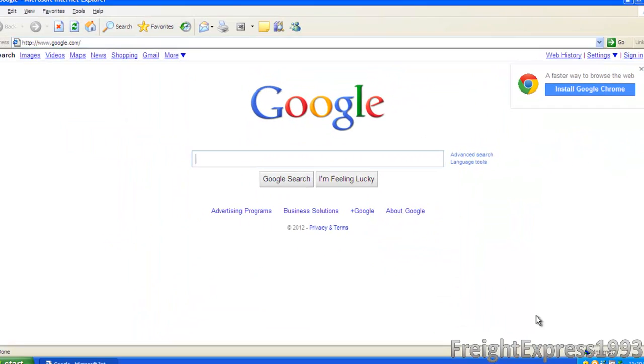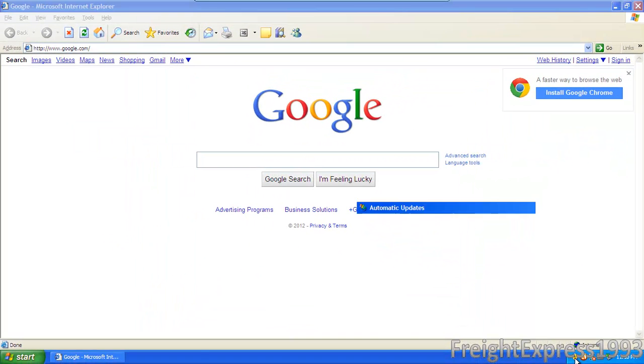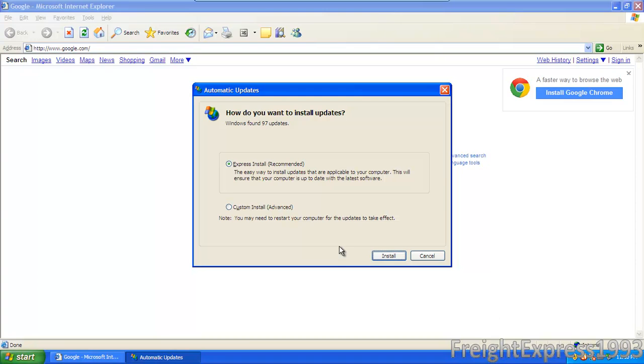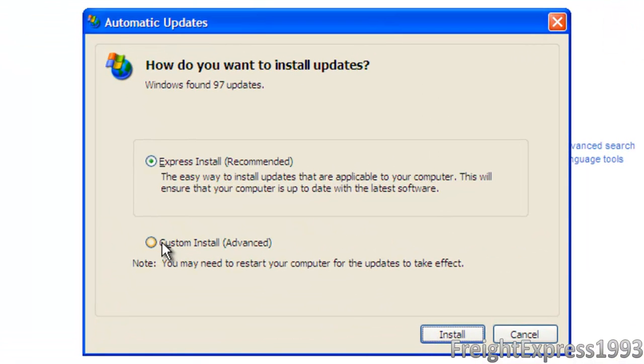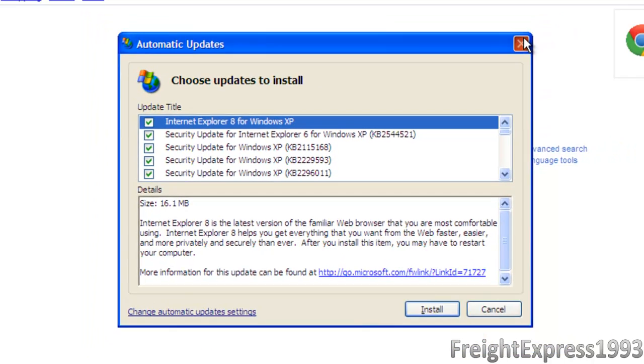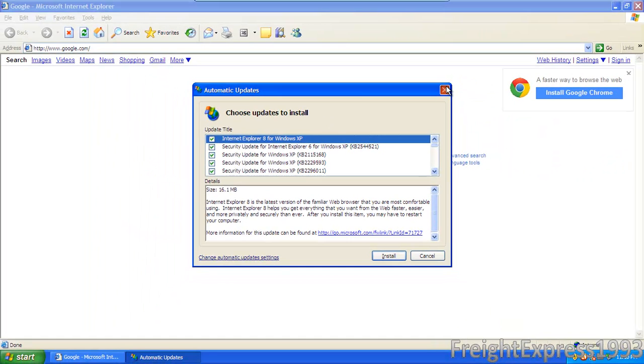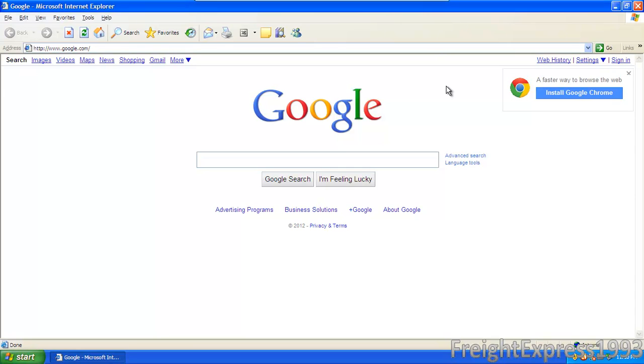You can also get it via automatic updates, but to see if it's in the automatic updates, you just go to custom install and you want to go to next, and it should be up right here. But we ain't going to do it through automatic updates. Say if you got it turned off and you don't feel like doing it through automatic updates, you want to download it and install it yourself.